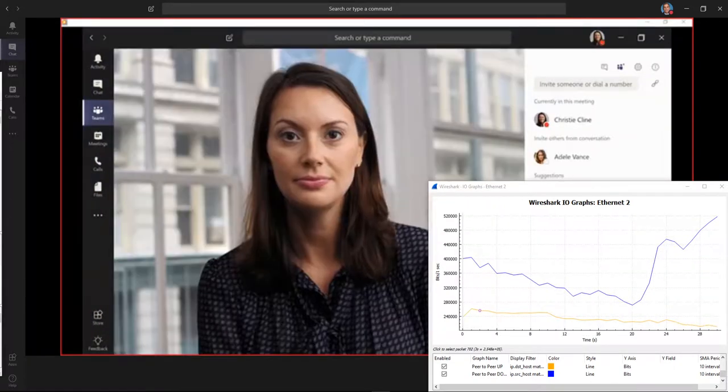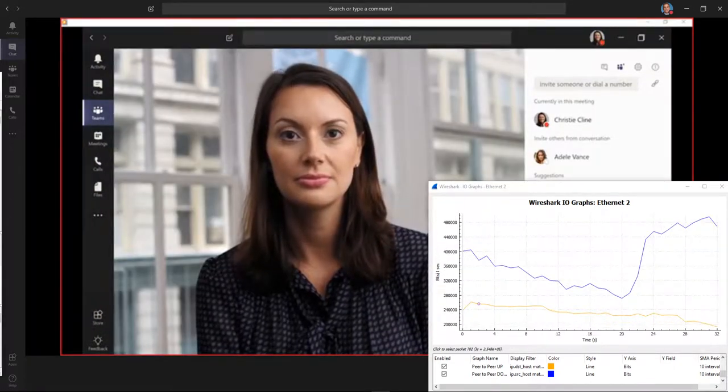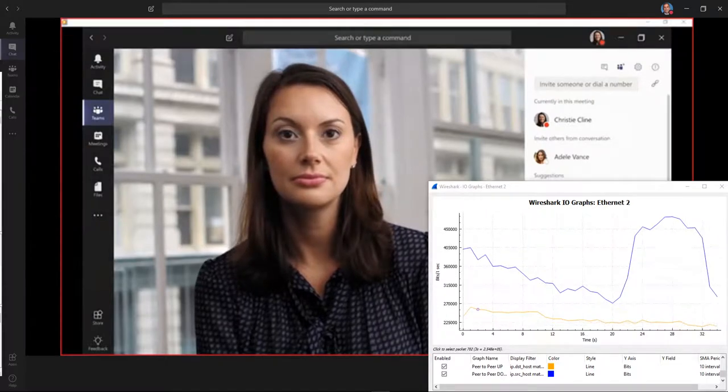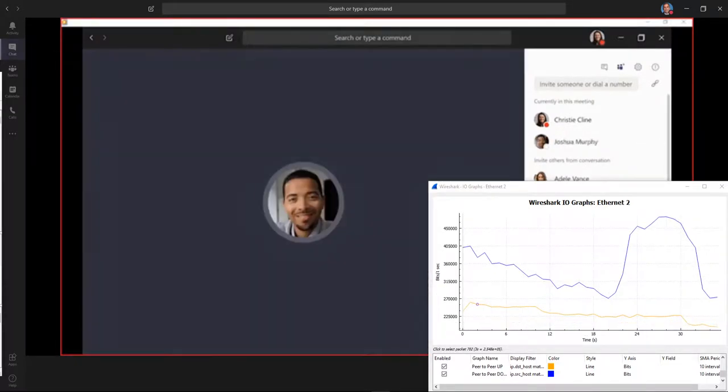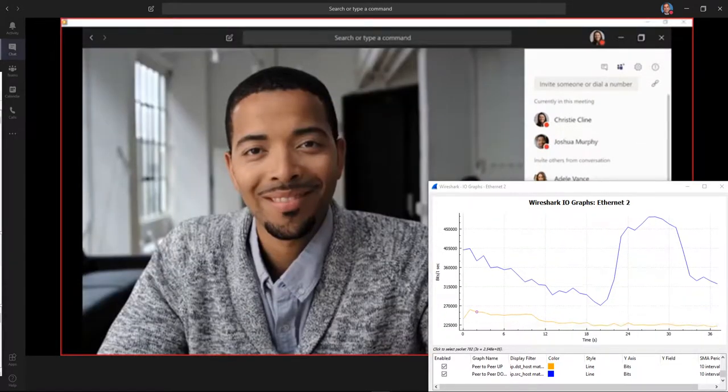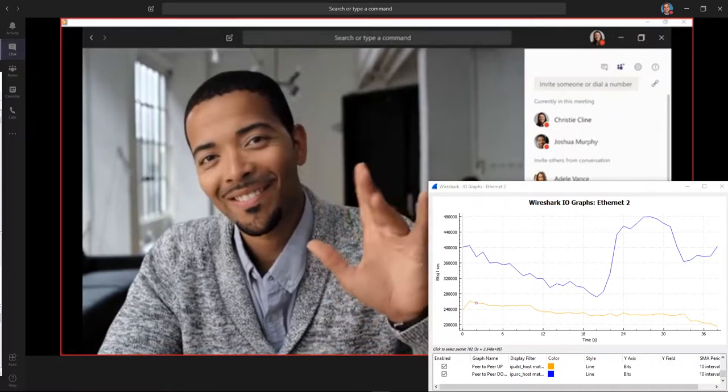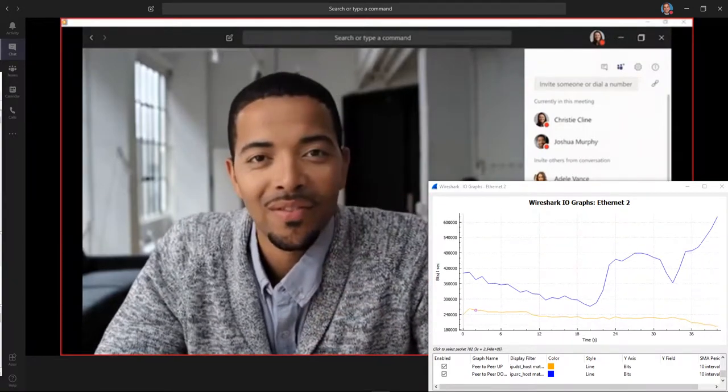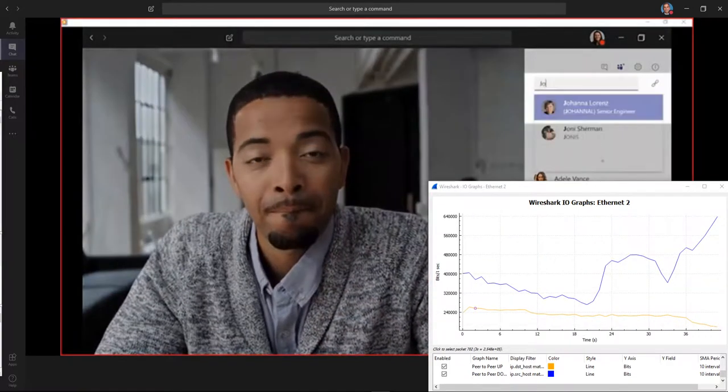Once you're in the meeting, invite people by selecting from the suggestions, or just type a name in the box.